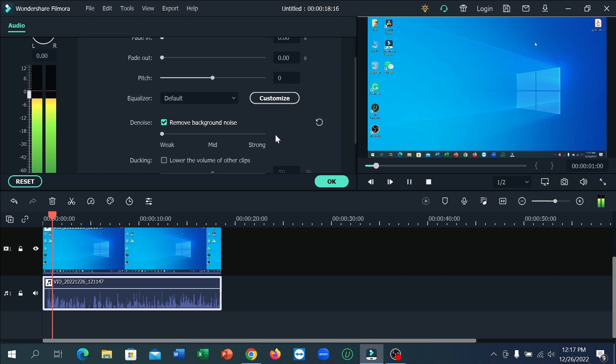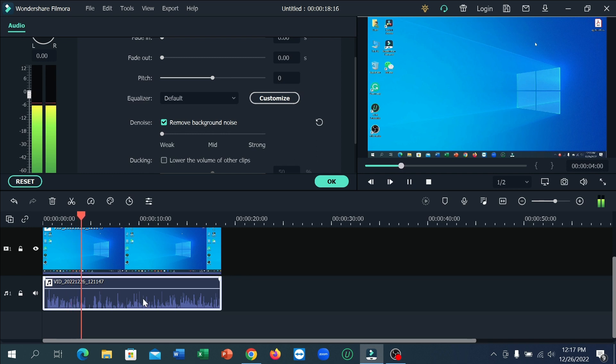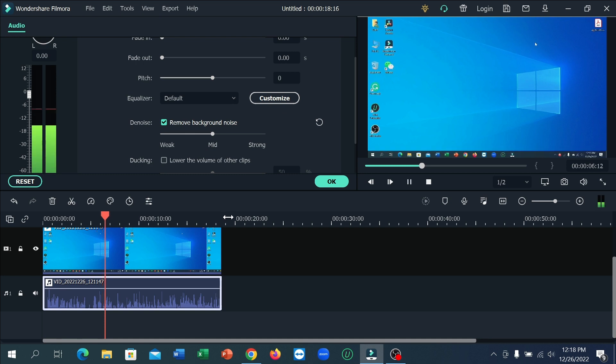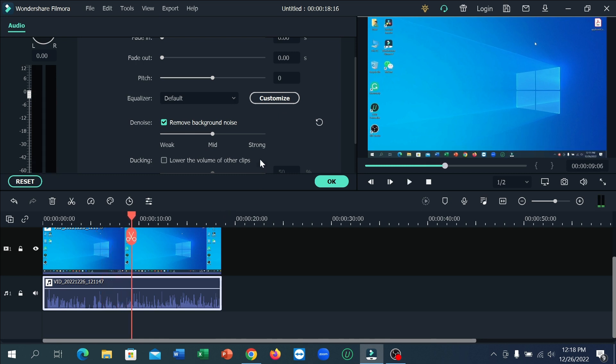Check if the video noise is already gone or not. If it's not working perfectly, select the mid option. After selecting it, check again if the background noise is completely gone.